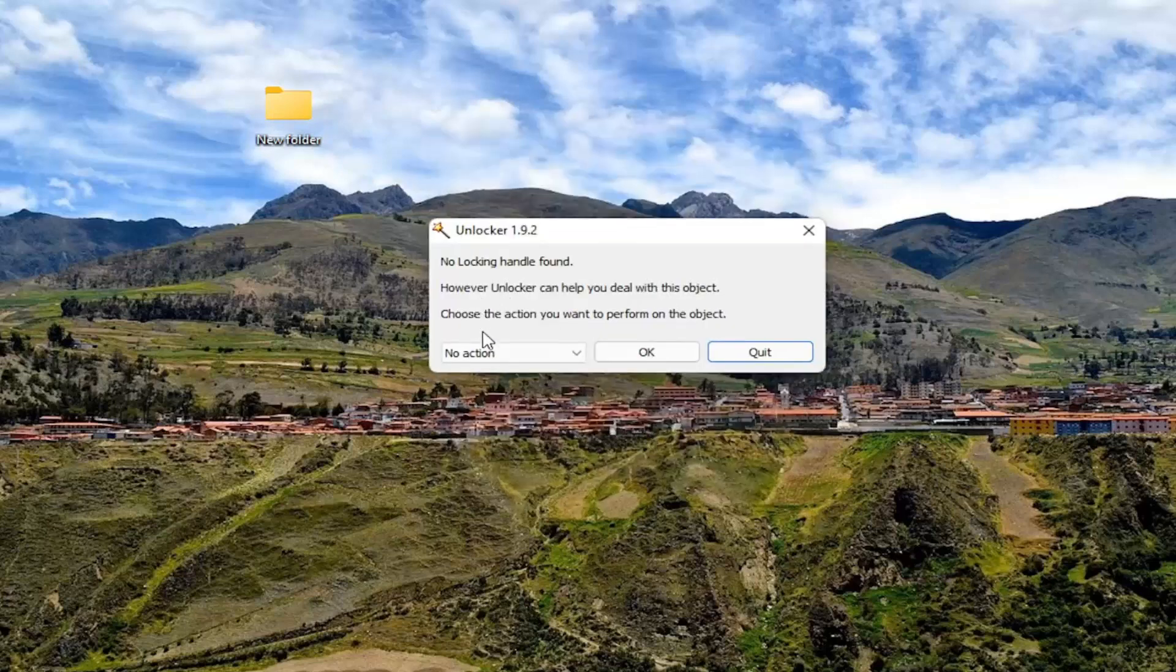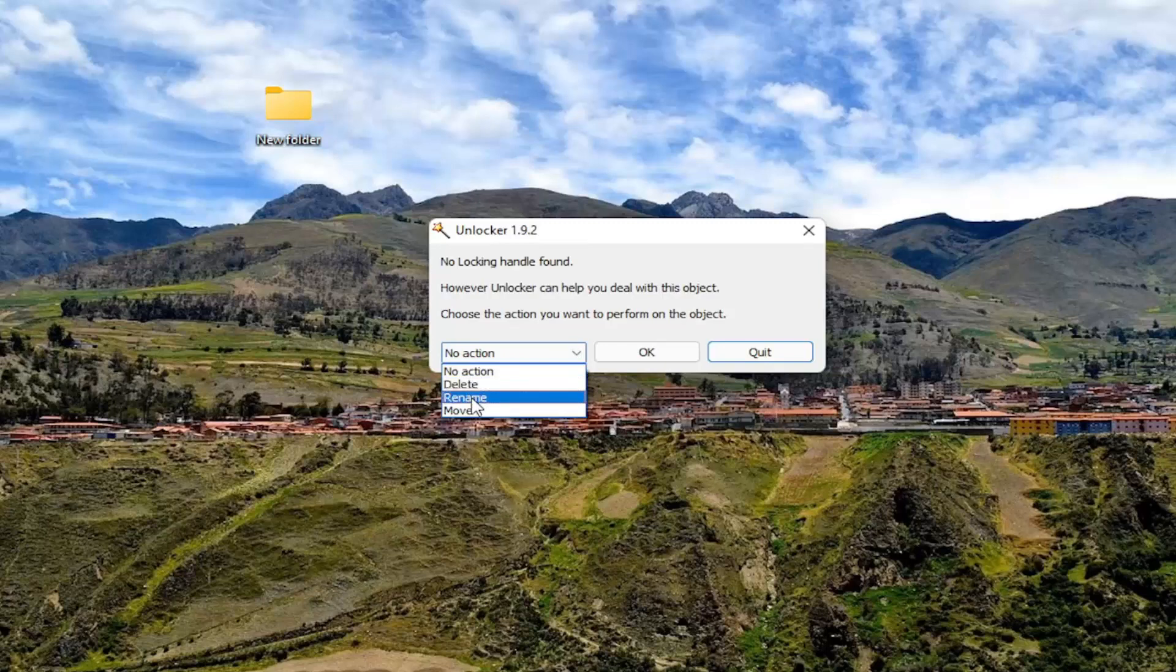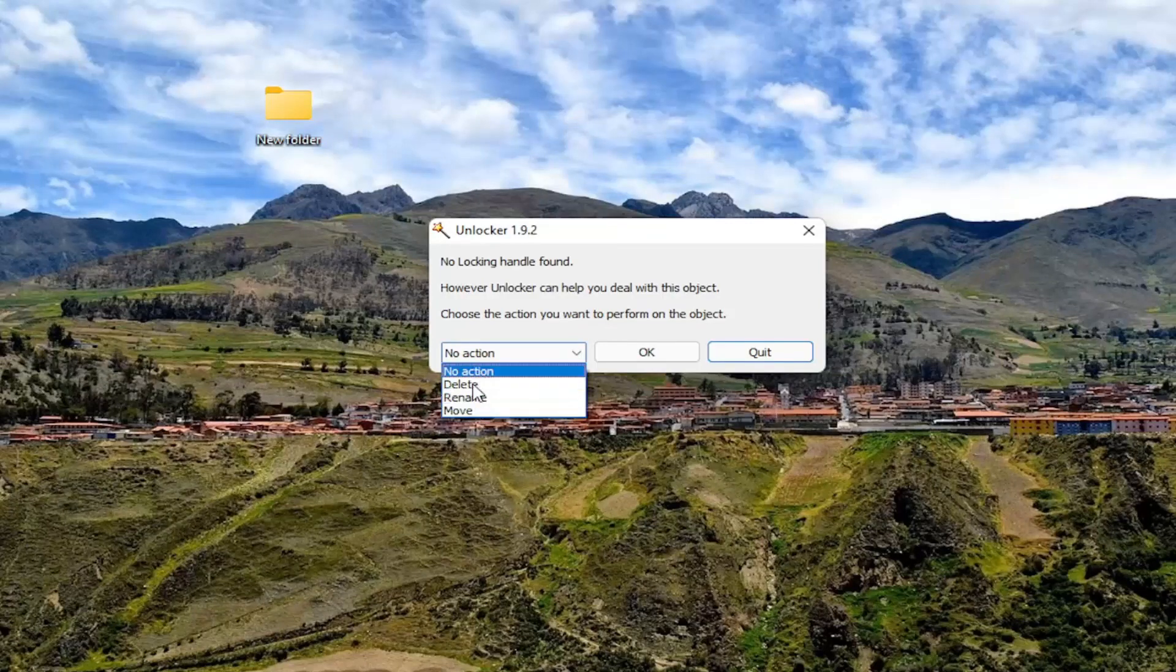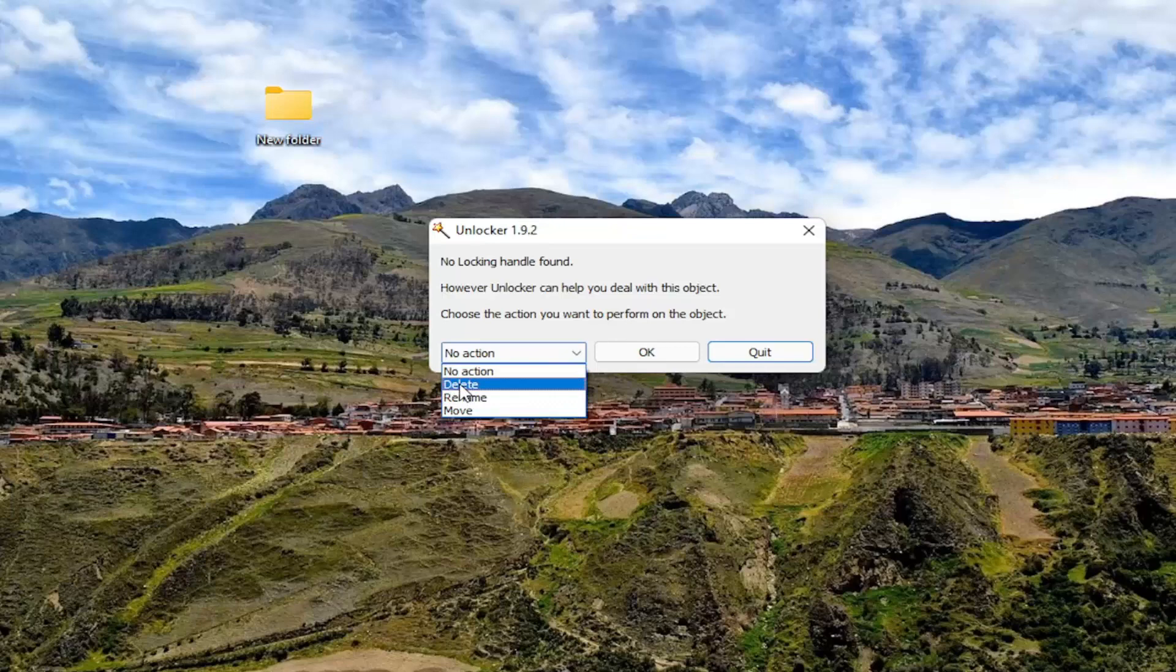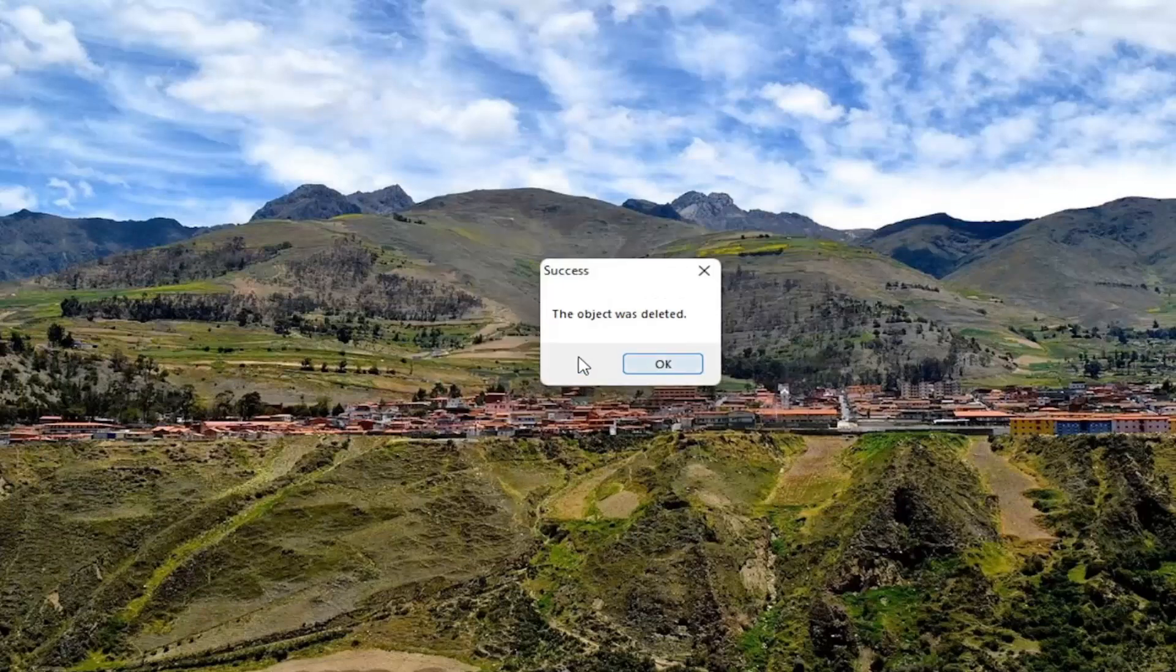Now it will give us abilities to click in the drop down and select delete, rename or move this folder. Again depending on our preference here. But for the purpose of this video let's say delete. Select OK. And then it should say the object was deleted.